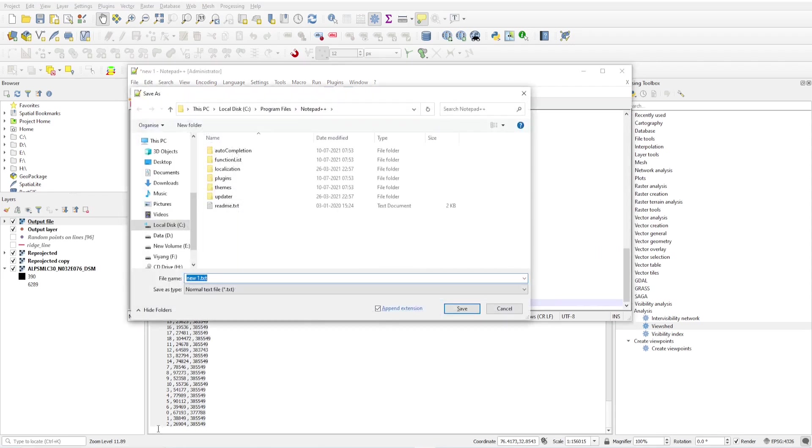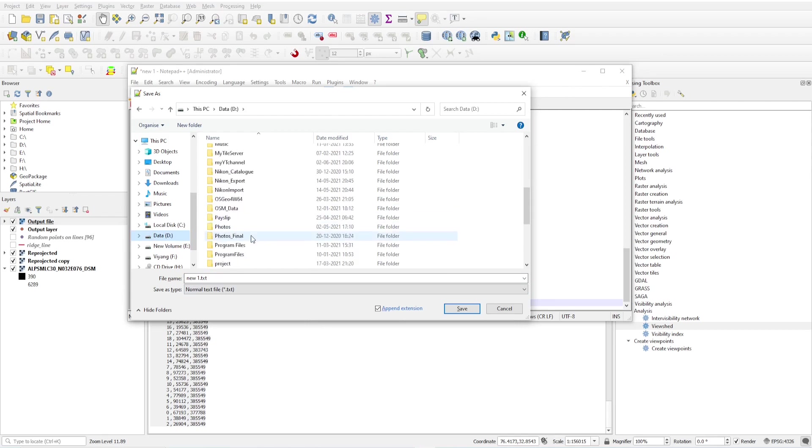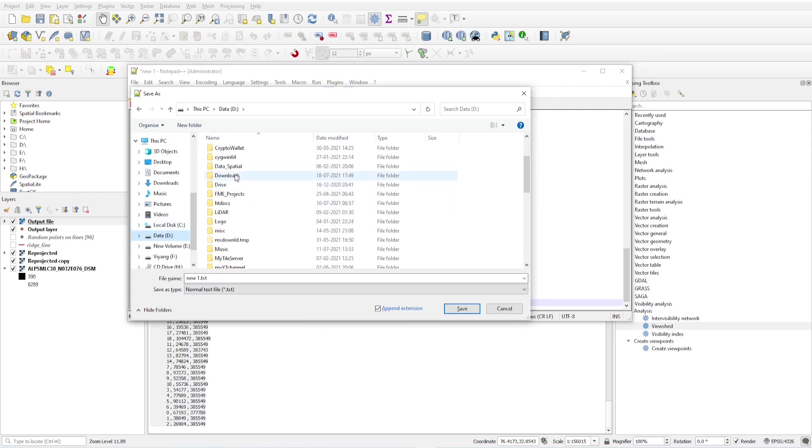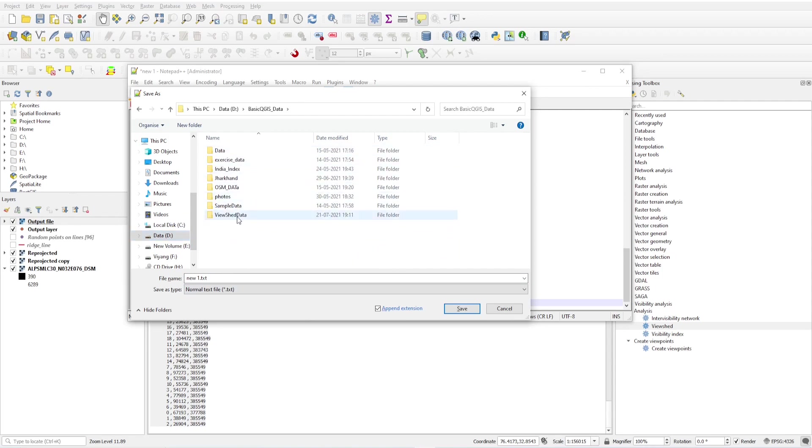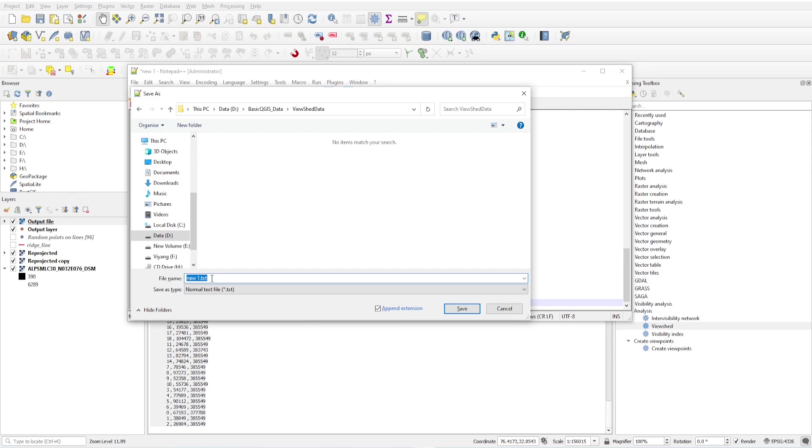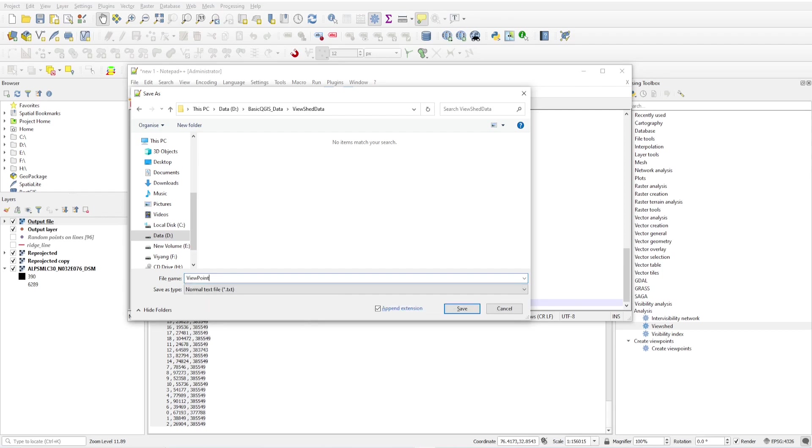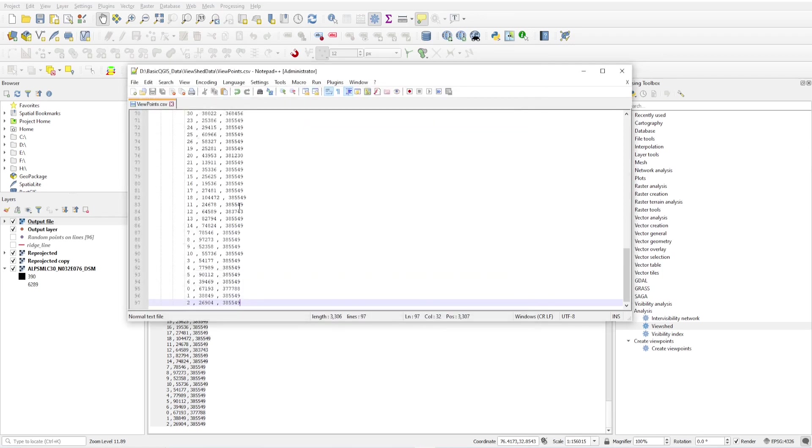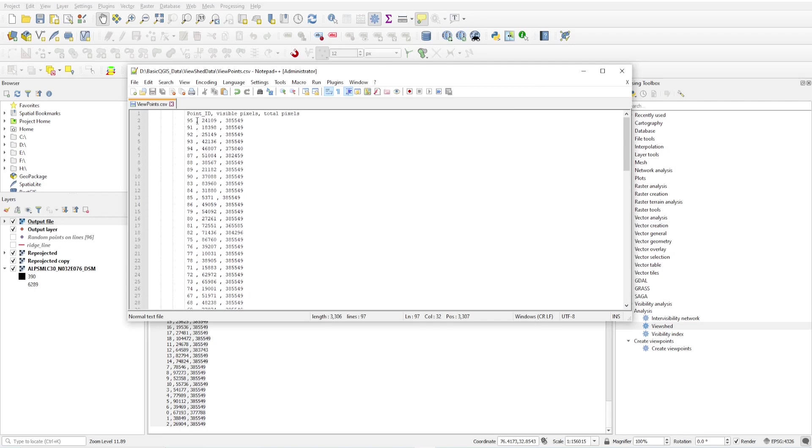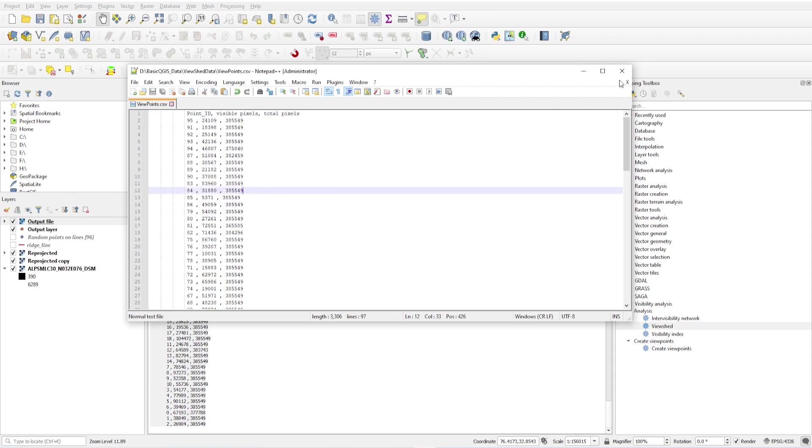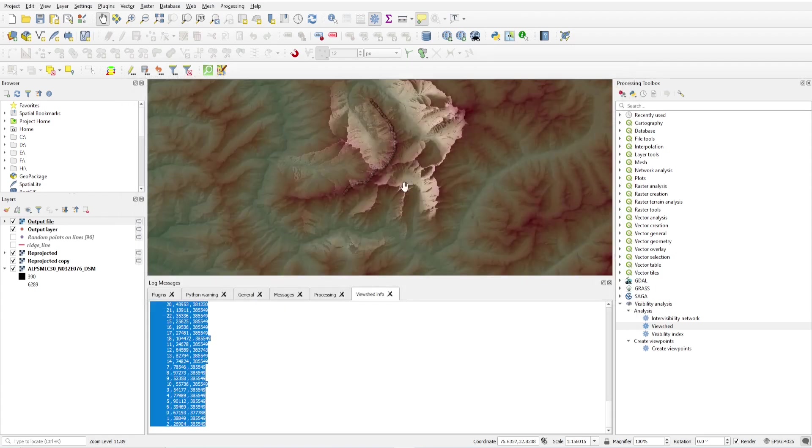Paste here and control it, and save it as my viewing points. I'm just saving this in my viewshed data. This is view points dot CSV. I'll save this as CSV and save.